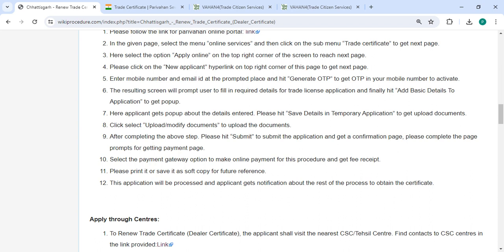After completing the above steps, please click on the submit button to submit the application and get your confirmation page. Complete the payment page, then you can pay the amount in online mode itself and then you can print it or save it for future reference.